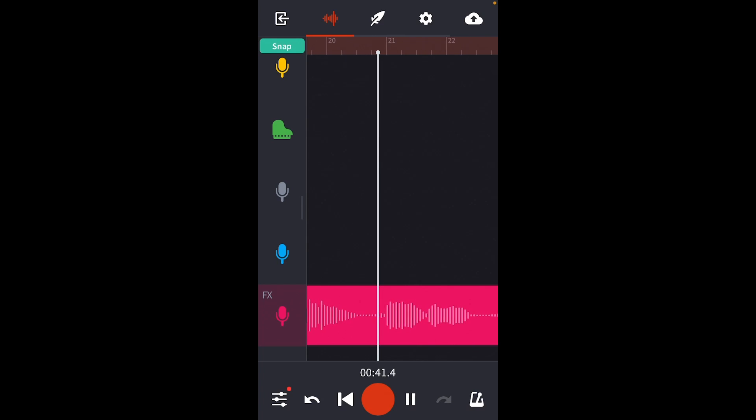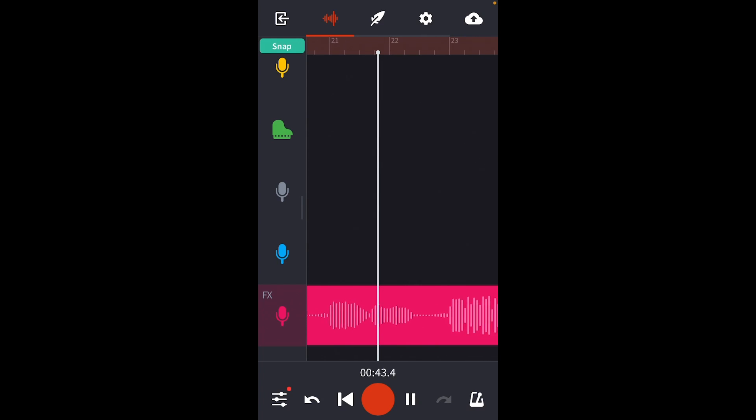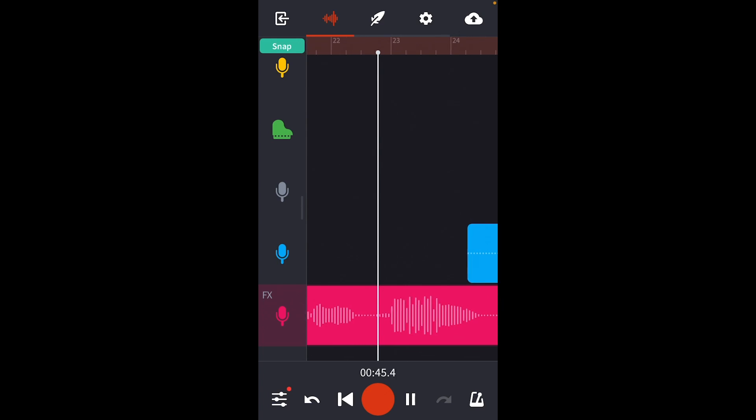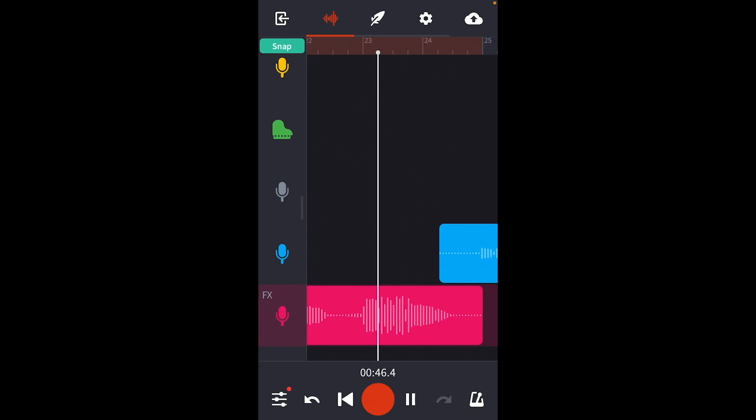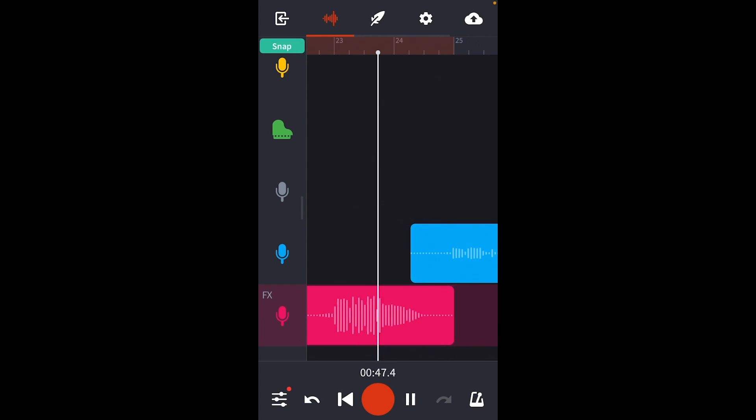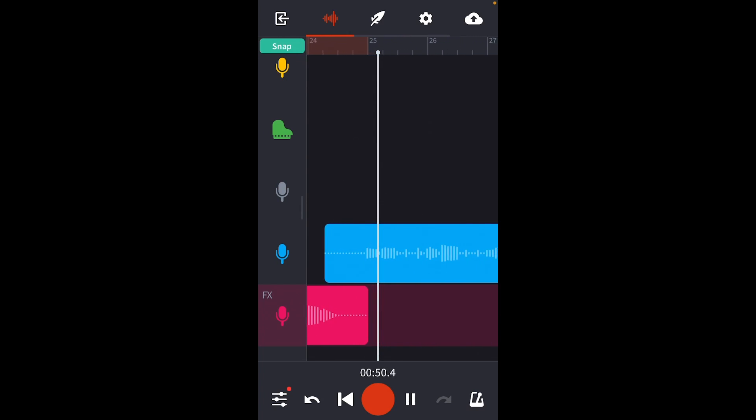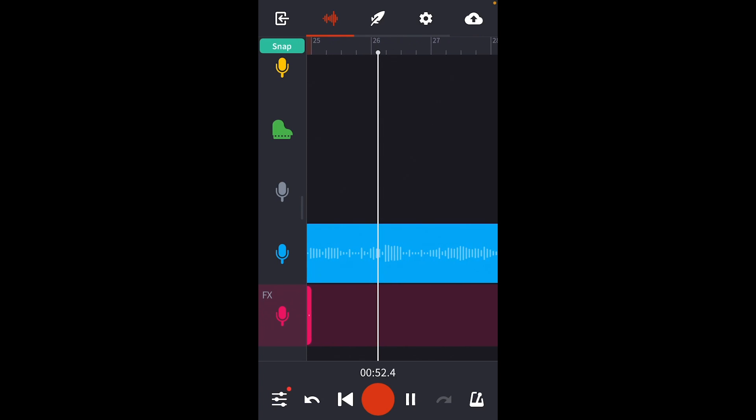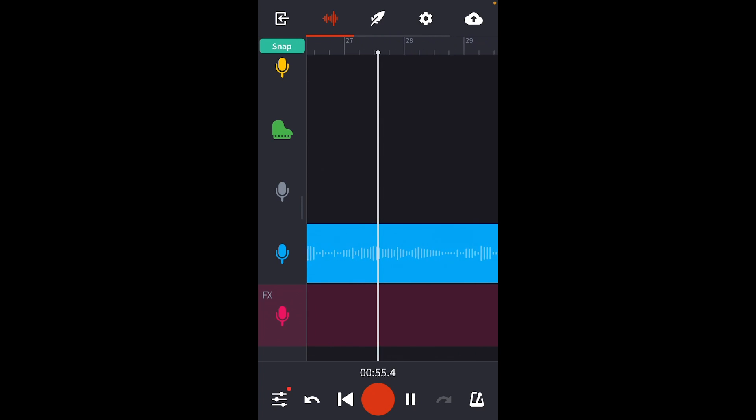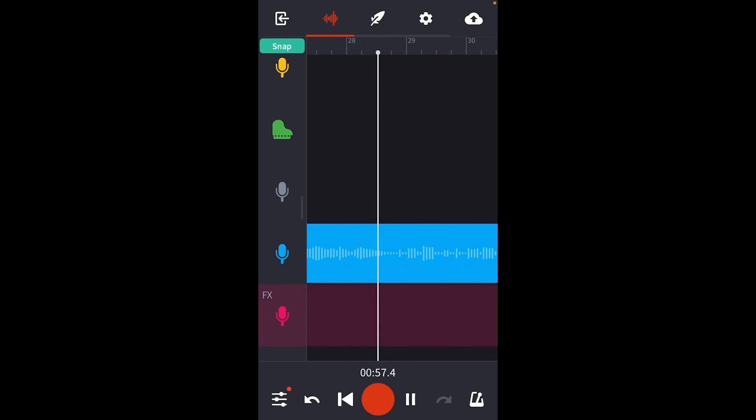Sounds good to me. There it is. You can make professional sounding tracks on your phone using BandLab. You don't have to have professional expensive equipment or a studio space.